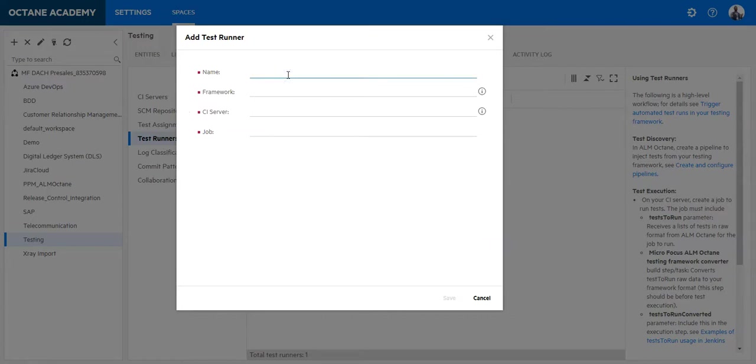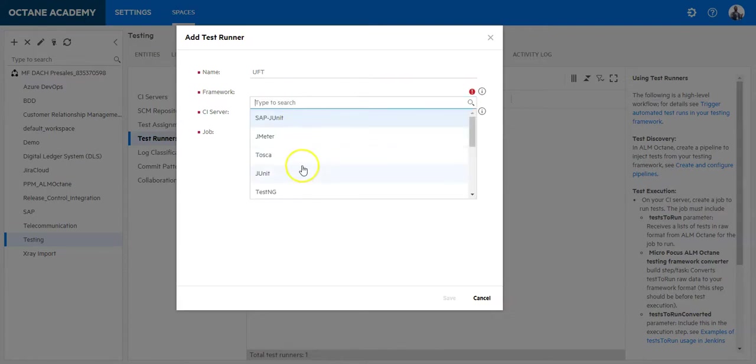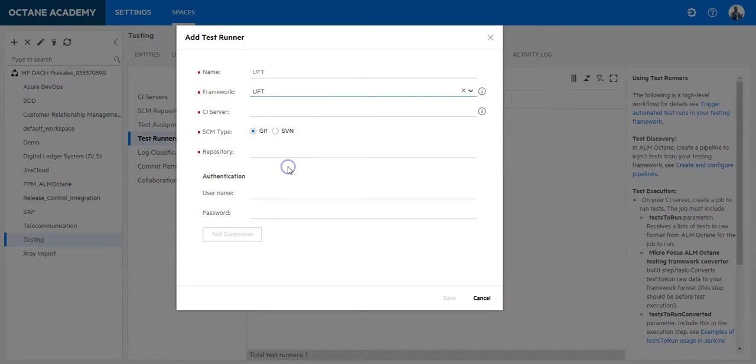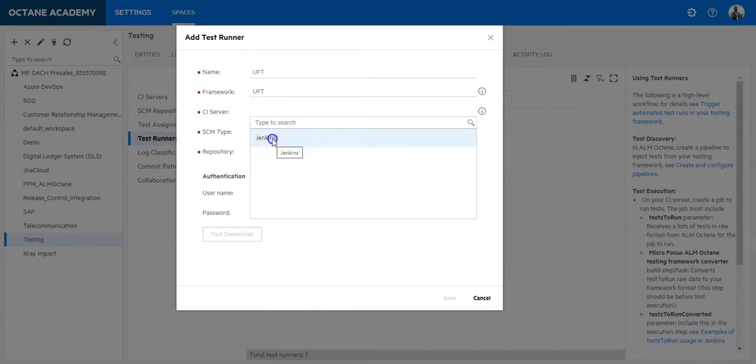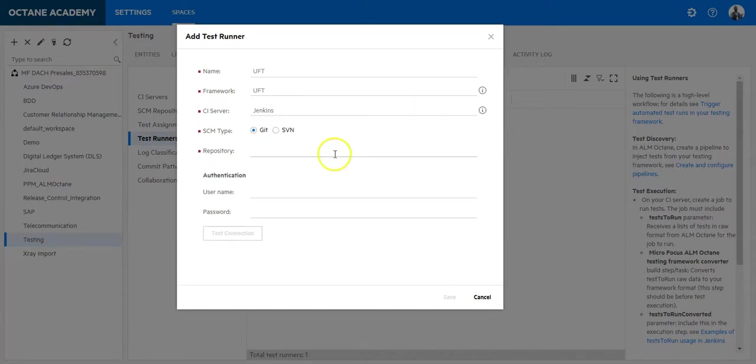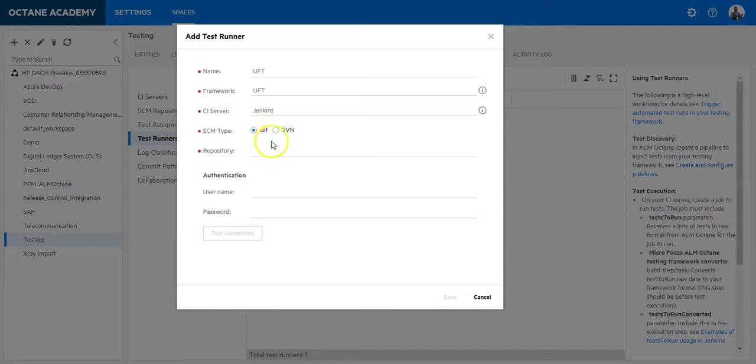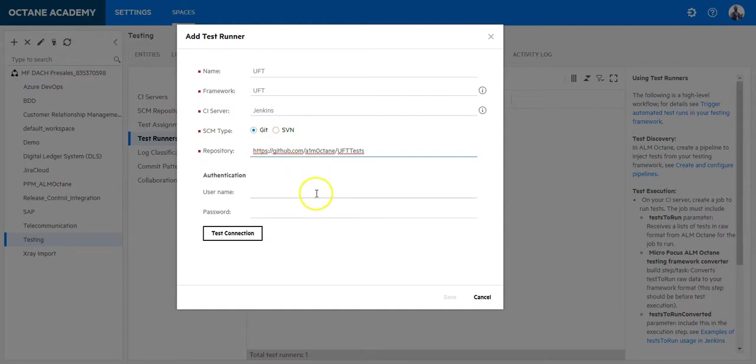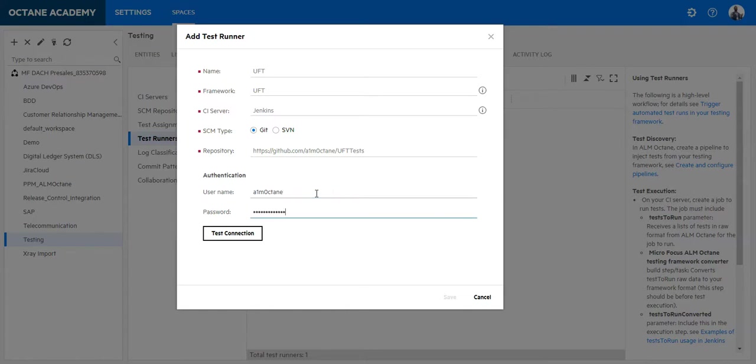Give it a name. This name is only for you so give it a logical name so you are able to identify your test runner later on. Select a framework. Select a CI server. And now select where your test cases are stored. Is it a Git repository or SVN? Enter the URL to your repository. So in my case it's GitHub. Enter username and password. Press on Test Connection.